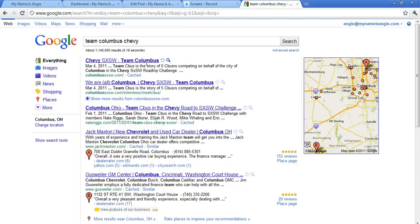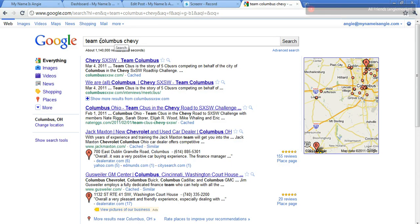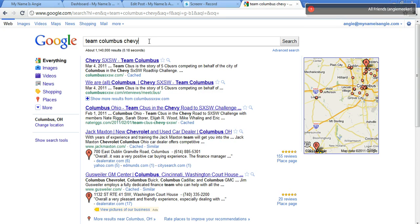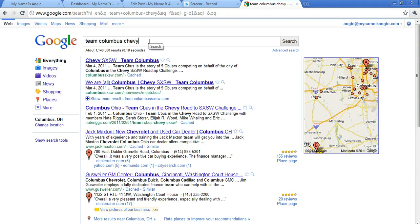So here's an example of what you'll be able to do with this. You can see here I've searched for Team Columbus Chevy. I'm looking for the website of a group of five Columbus natives who are going down to Austin to SXSW courtesy of Chevy to compete in a road trip challenge, and along the way they're raising money for teachers here in Columbus.